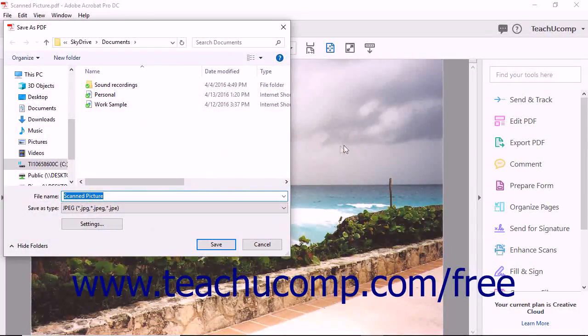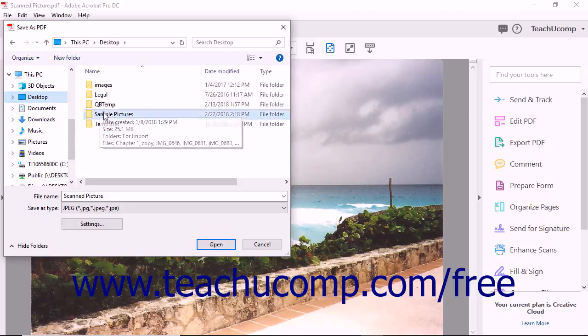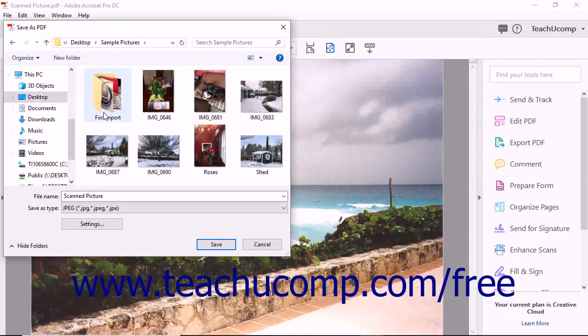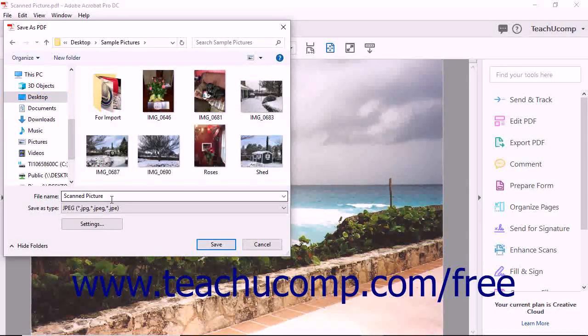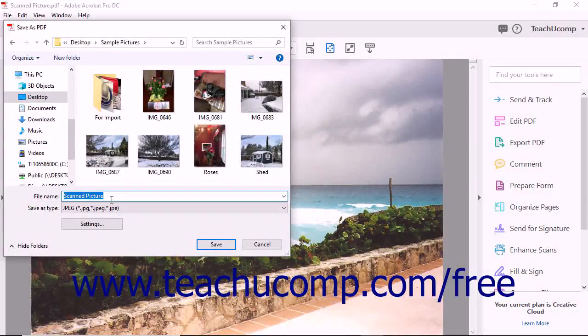You can then select the location to which you want to save the image and enter a name into the File Name field within the Save As PDF dialog box that opens.